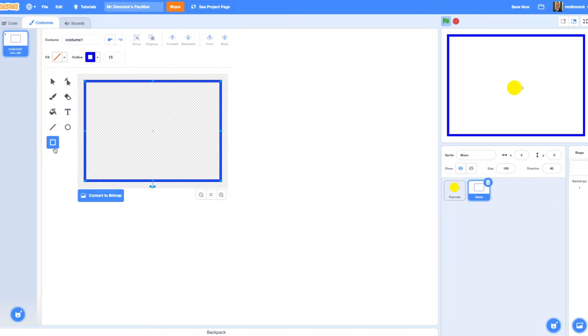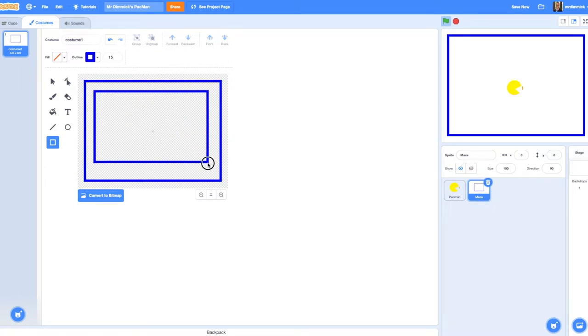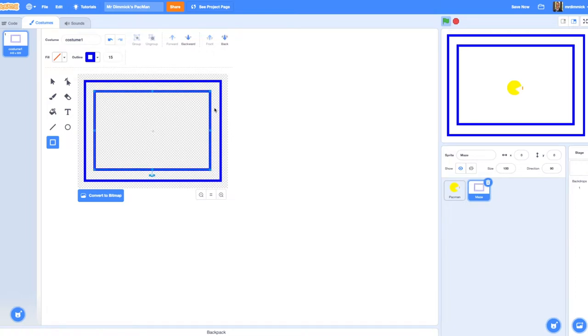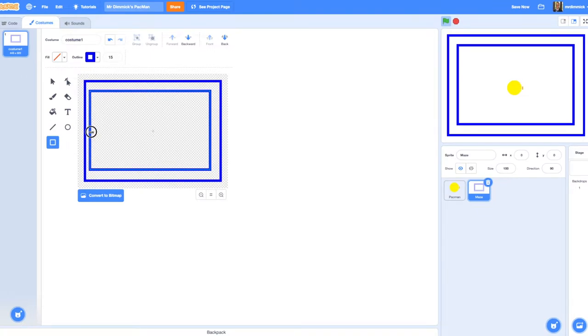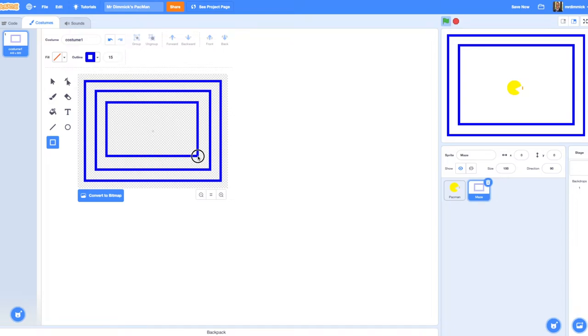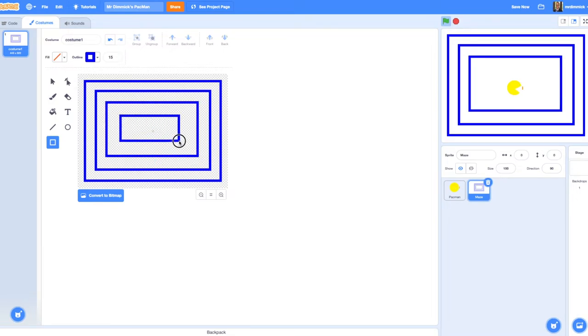Next, draw another rectangle wherever you like. Try to keep it a consistent thickness all around. Because we're working in vector mode we can actually adjust these later if we need to. If you've made it a bit too close on one side you can use the little drag handles to resize. We're going to do another one of those, and another one.